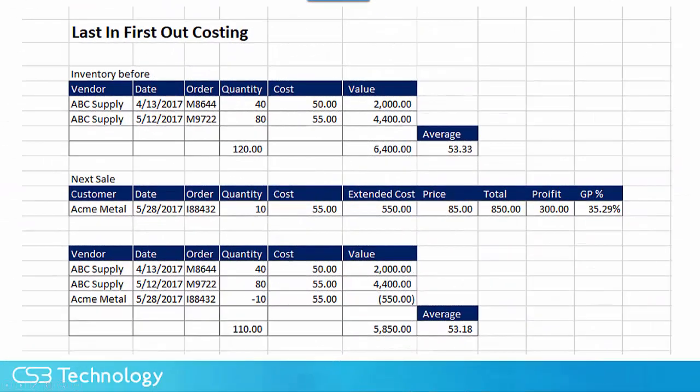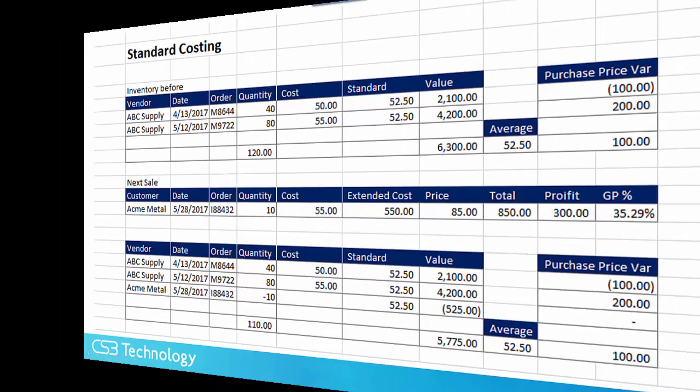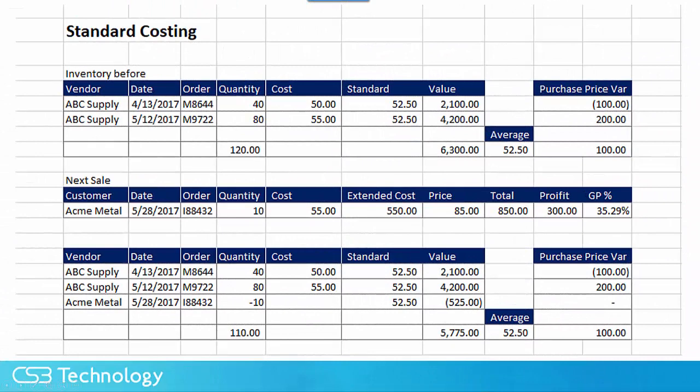LIFO works much the same way, except it releases the newest layer first. This produces a cost of sale most reflective of current replacement costs. Standard costing is most often attributed to manufacturing, while specific item costing is associated with lot tracking and serialized items.